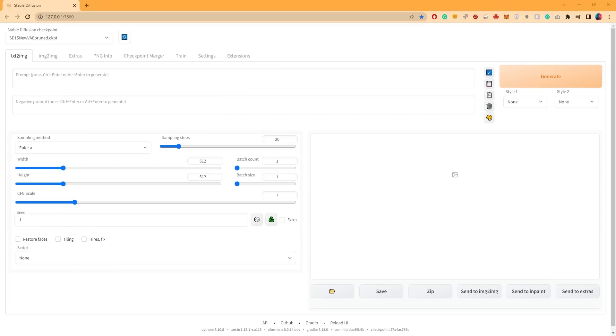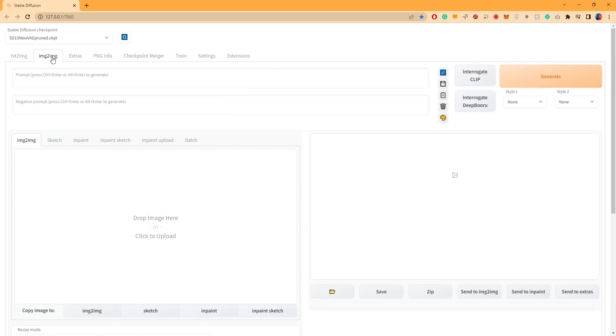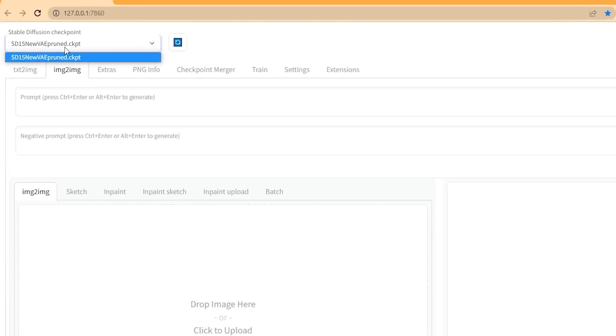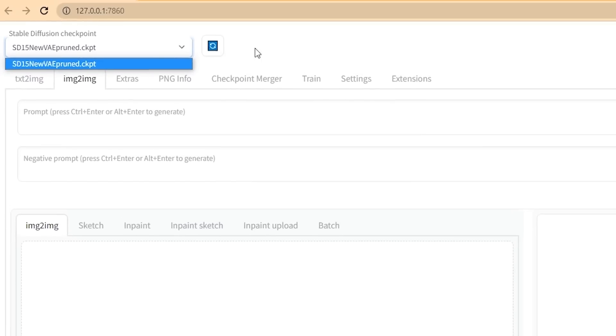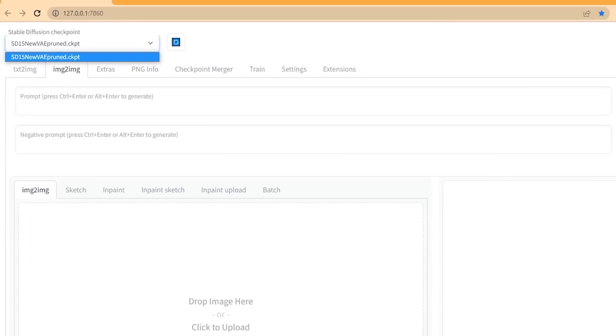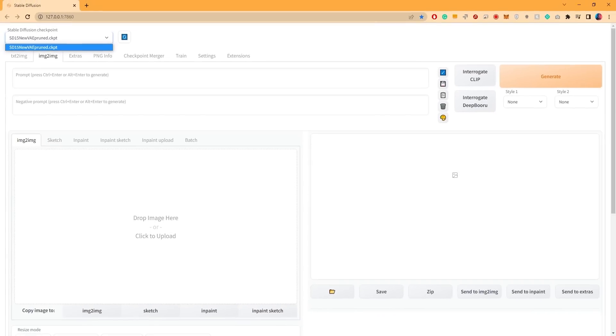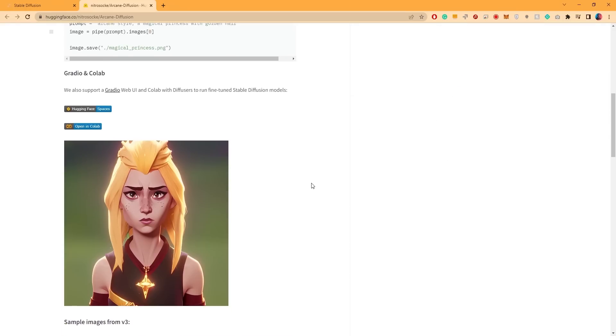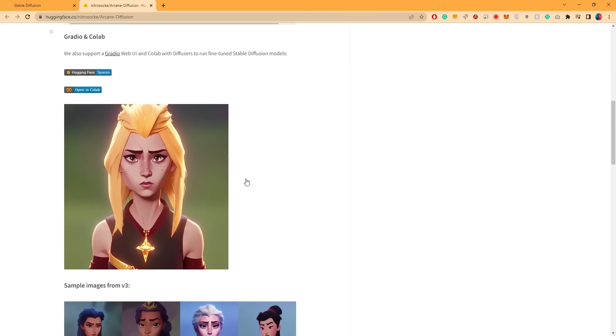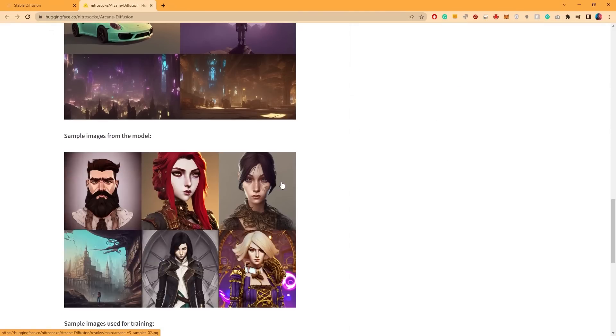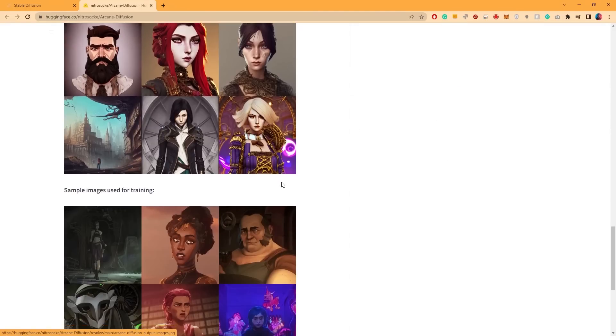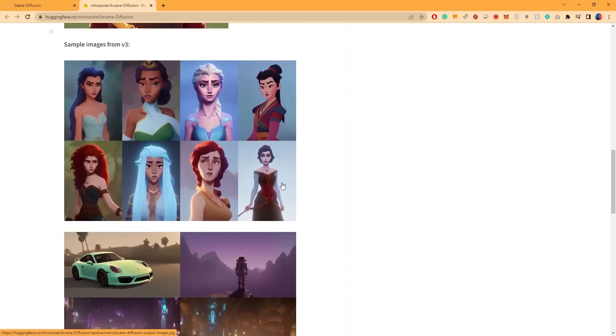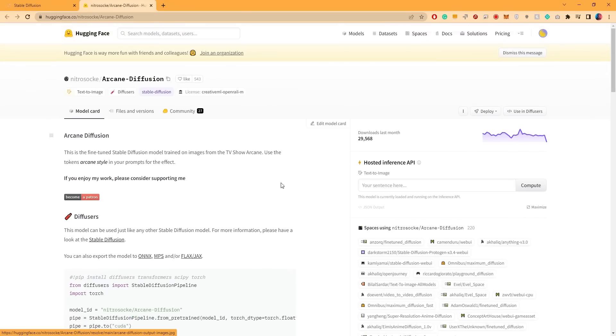In this video, we'll be using the image-to-image feature, so switch over to that. On top, you'll find all the available diffusion models. Currently, we only have the base model available, but I want to use something different that can give us more of an animation or cartoon style. So the model we'll be using is called Arcane Diffusion, which is inspired by the popular Arcane series. I'll leave a link to the model in the description.